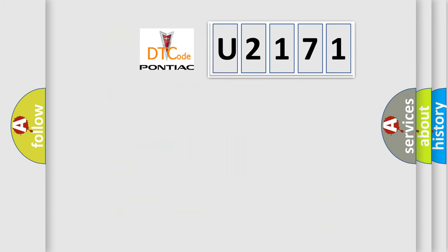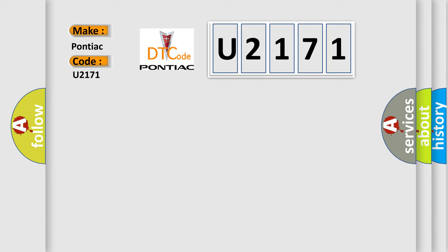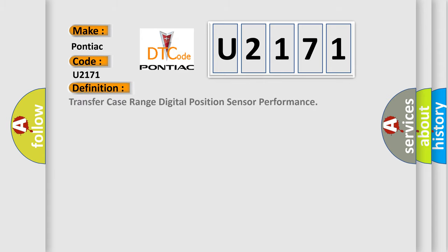So, what does the diagnostic trouble code U2171 interpret specifically for Pontiac car manufacturers? The basic definition is: Transfer case range digital position sensor performance.